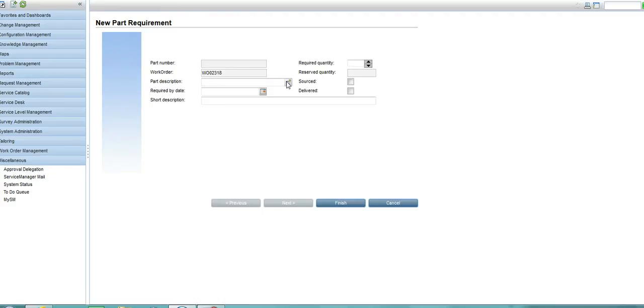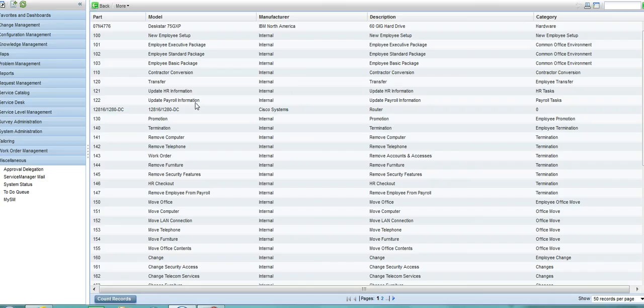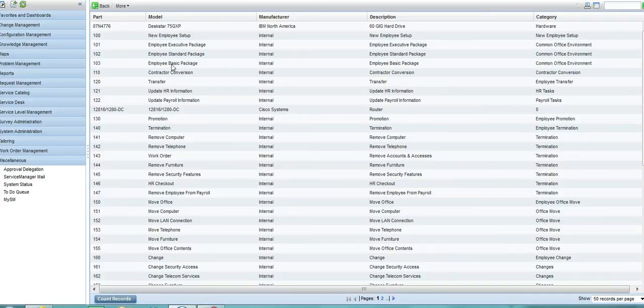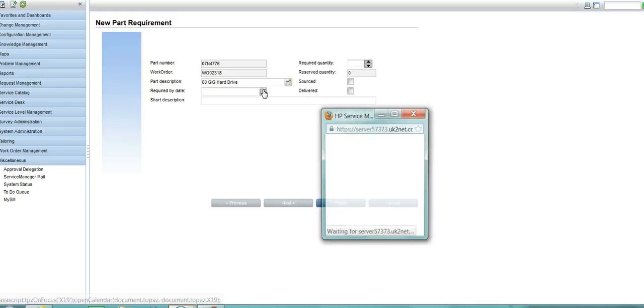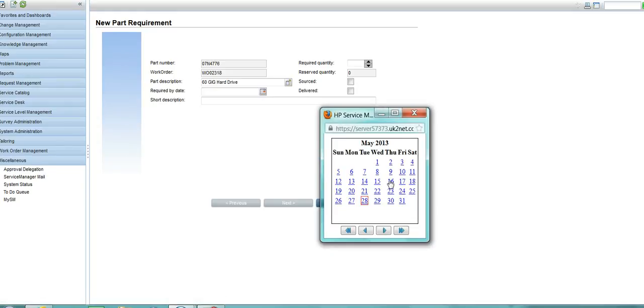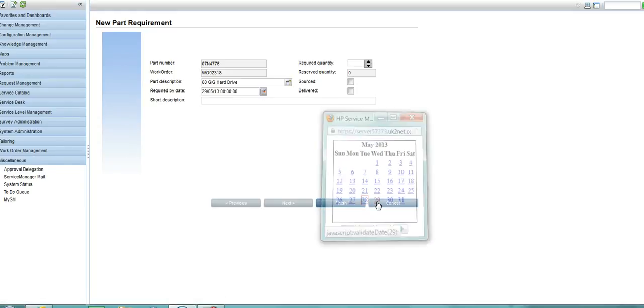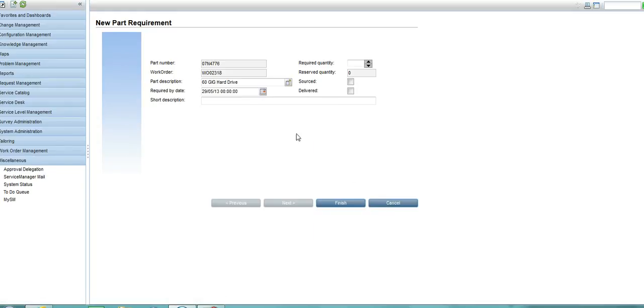For example, I am just going to populate here that I would like to add a new hard drive and the date I need this part is by tomorrow and I could add a description as to why I need this part.